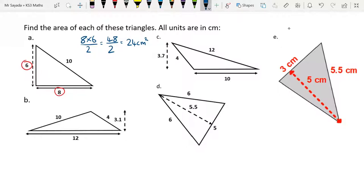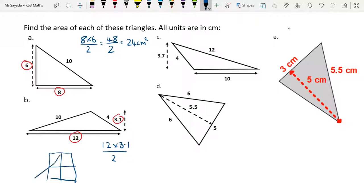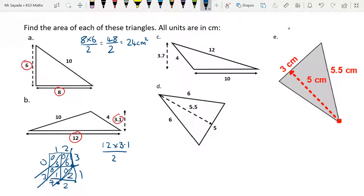For question two, the base is 12 and the height is 3.1. So we do base times height divided by 2. To find 12 times 3.1 without a calculator, you might use the Jalousie method. 2 times 3 is 6, 2 times 1 is 2, 1 times 3 is 3, 1 times 1 is 1. Adding the diagonals: 2, 7, 3, 0. Placing the decimal point gives 37.2. So we have 37.2 over 2. Using the bus stop method: 2 into 3 is 1 remainder 1, 2 into 17 is 8 remainder 1, 2 into 12 is 6. So the answer is 18.6.